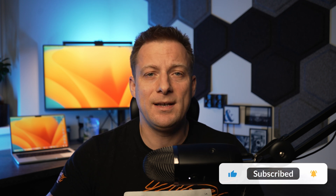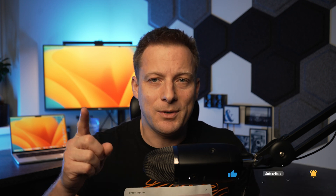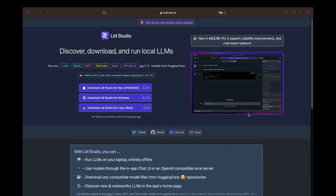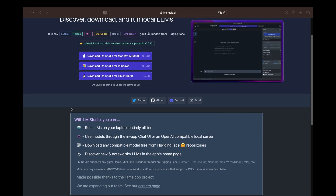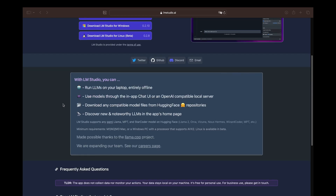The second tool is LM Studio. It gives you much more flexibility in terms of tweaking small options, but the user interface is still not complicated. Here is the LM Studio website — lmstudio.ai — available for different operating systems: Mac, Windows, and Linux, the same as we had with GPT4ALL. With LM Studio you can run LLMs on your laptop and use models from Hugging Face repositories.